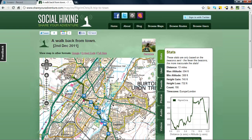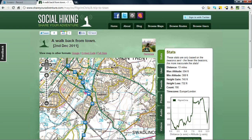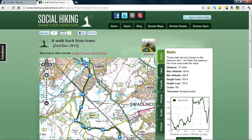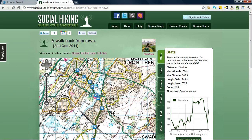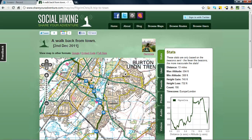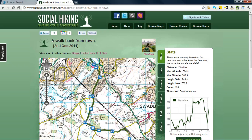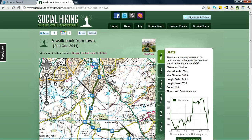But today we're just looking at what social hiking, share your adventure is. And basically, it's a map which has, along the route, any media that we took and we have it embedded into the map.